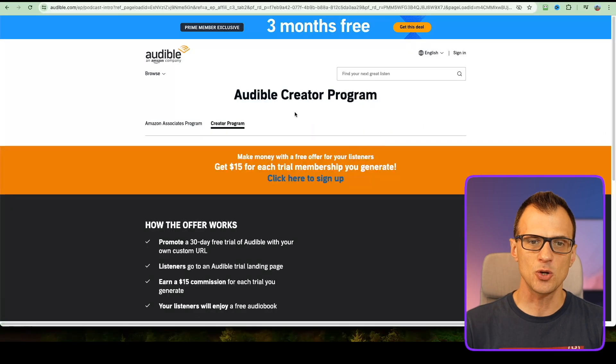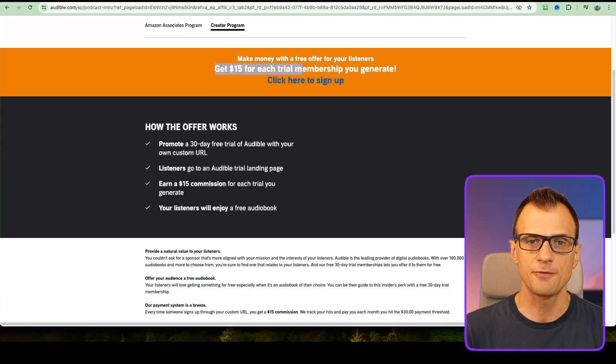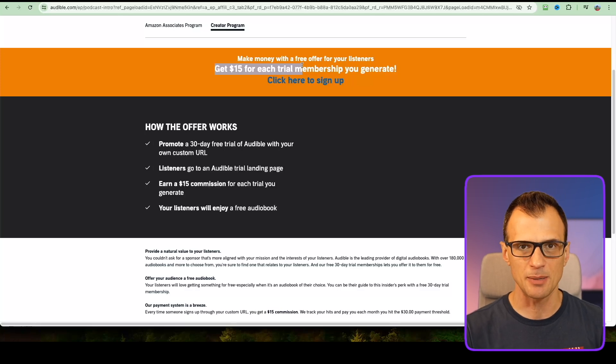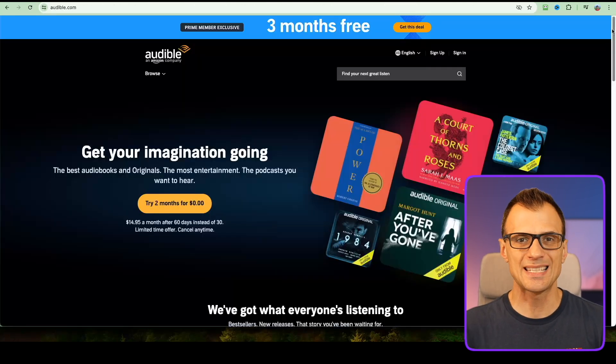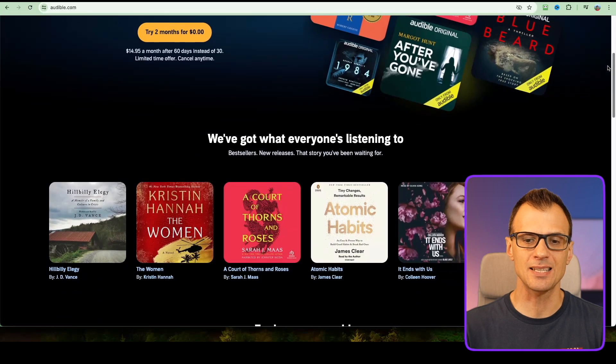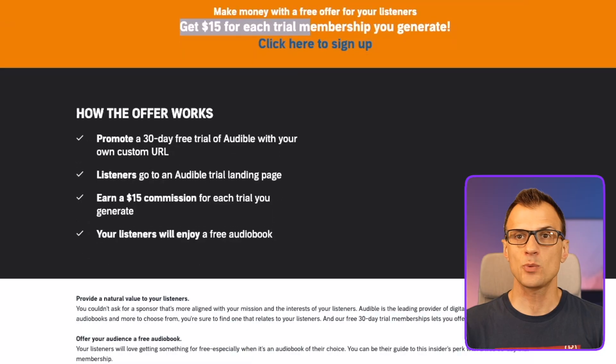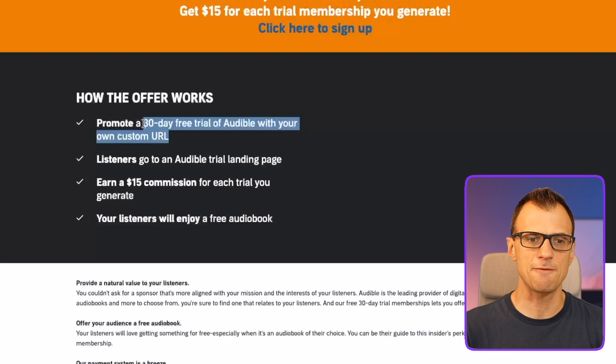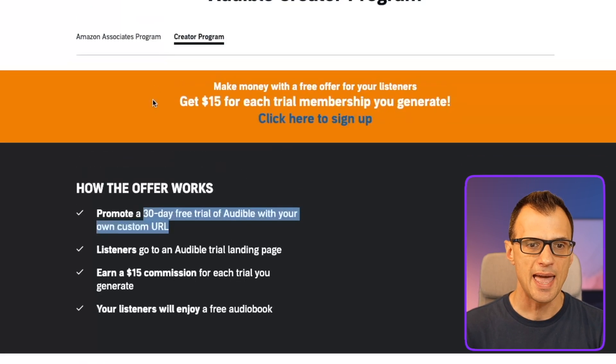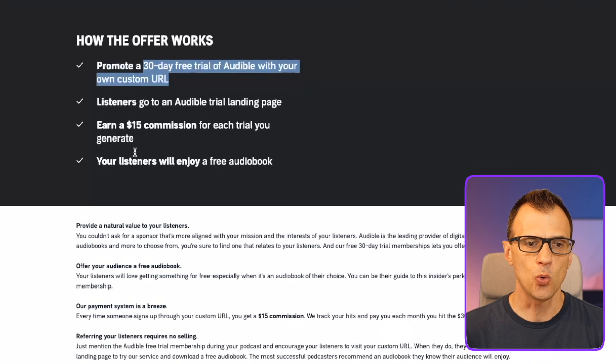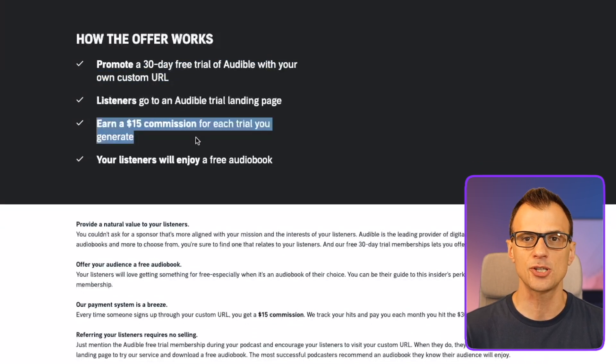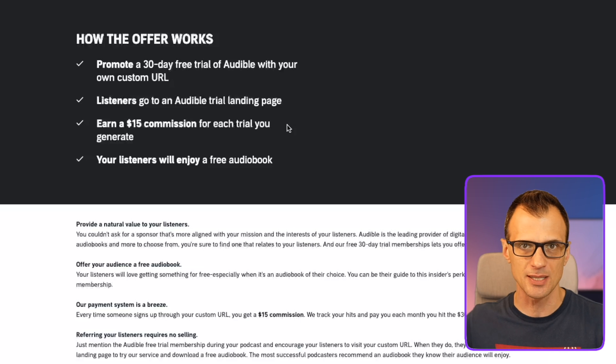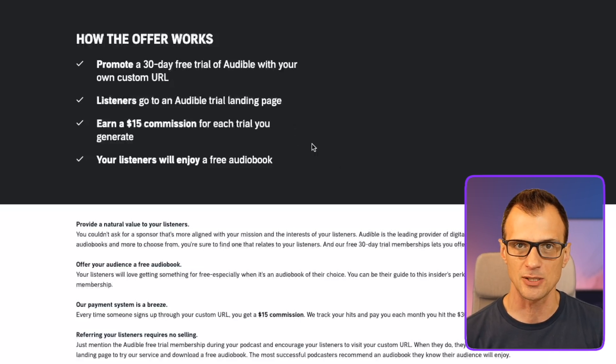If you go for the creator program, you can get paid $15 for each free trial membership of Audible that you generate. Audible is a popular service where people can listen to thousands of audiobooks. With this affiliate program, all you need to do is give people a link to sign up for a 30-day free trial. Audible will pay you a $15 commission for each free trial, even if the person later cancels within the 30 days.